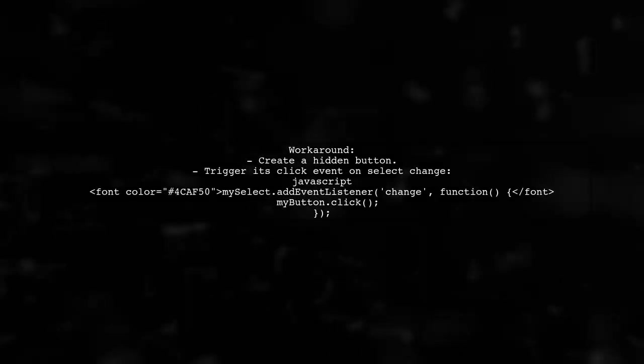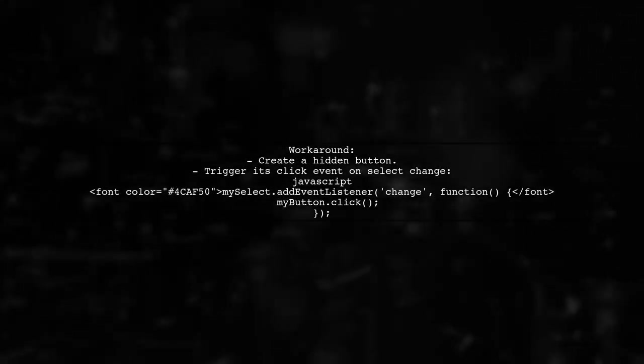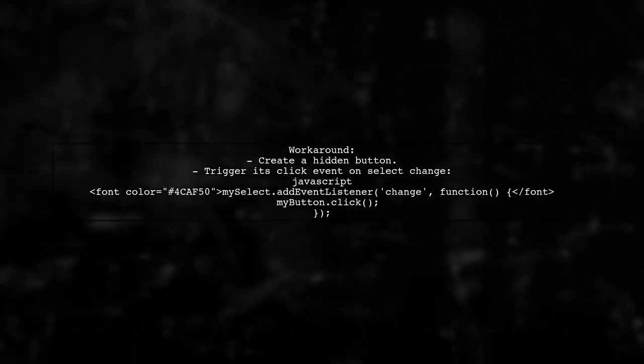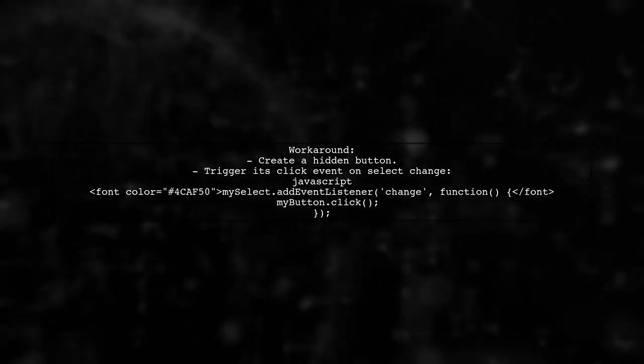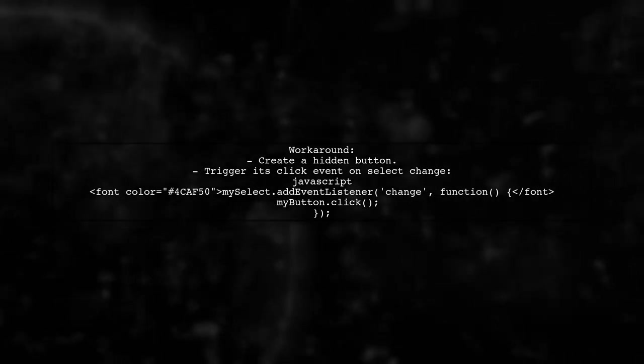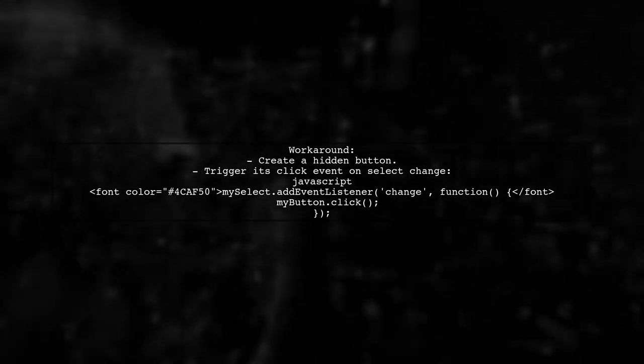To work around this limitation, one approach is to trigger a click event on a hidden button when the select changes. This can help in focusing the input correctly.